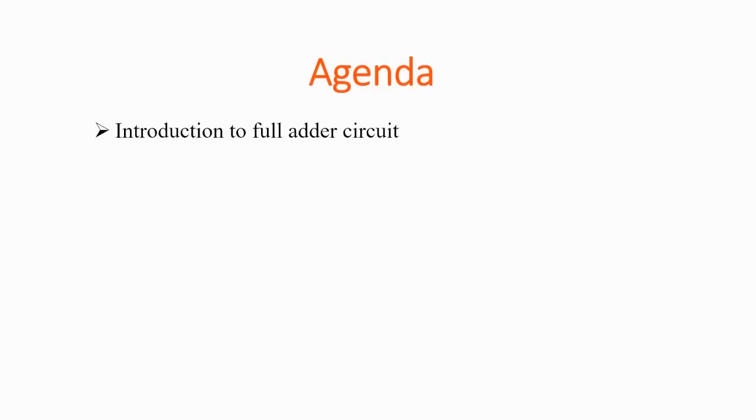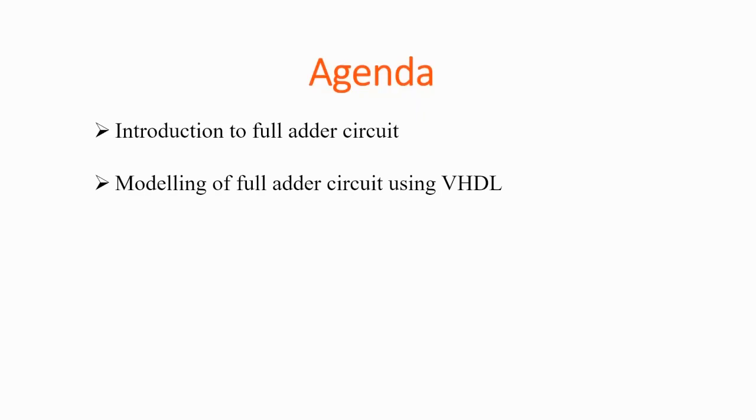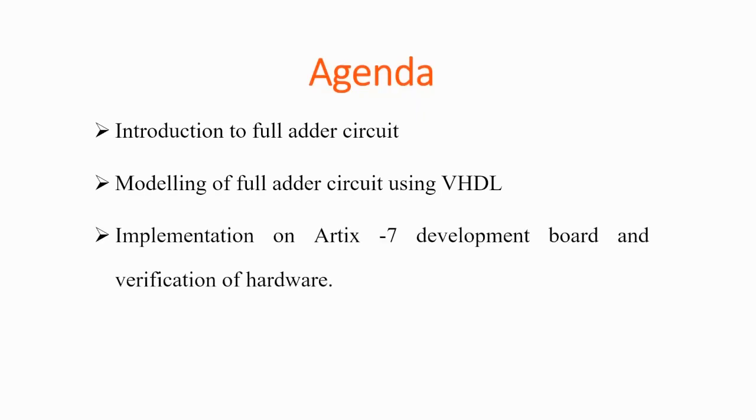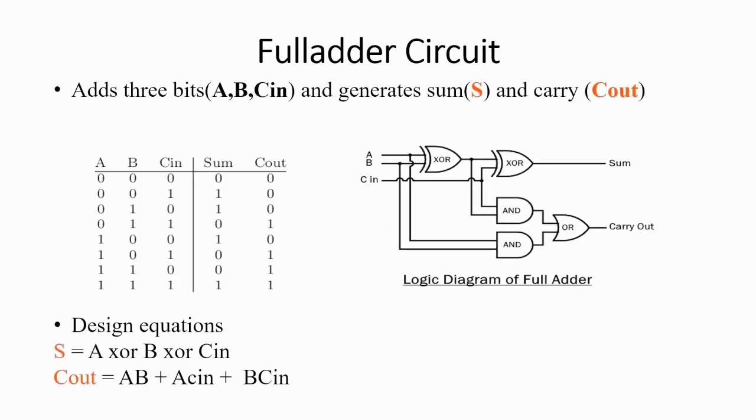Introduction to full adder circuit, modeling full adder circuit using VHDL, and lastly, implementation on Artix-7 development board and verification of the hardware we have designed. Let's jump right into the presentation.